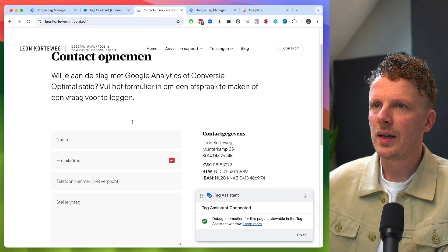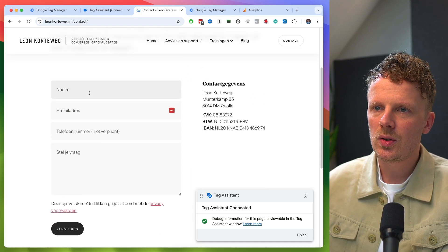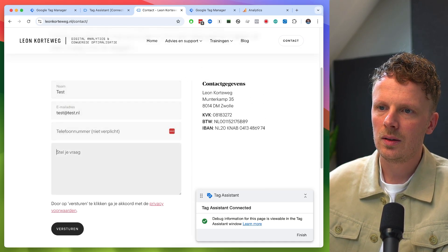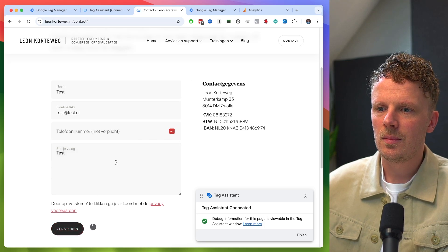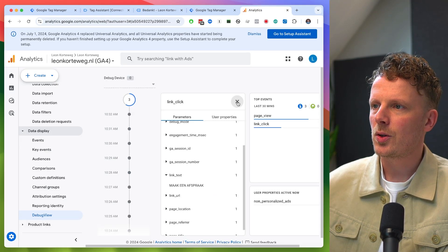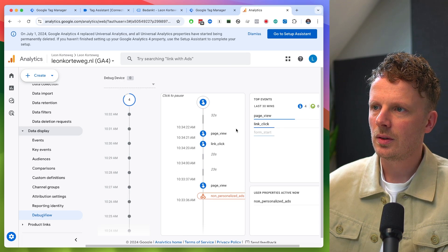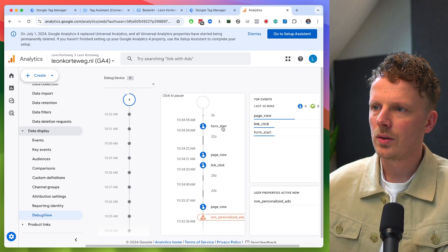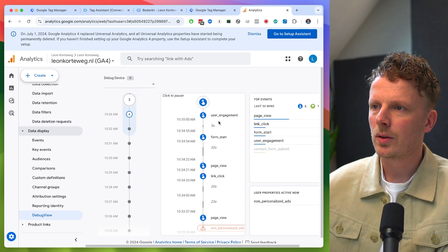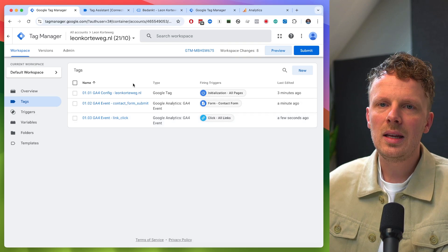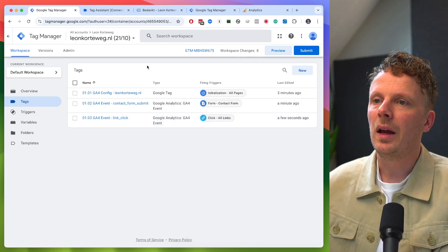Let's also check if the thank you page is being tracked. I'll fill out the contact form with test data and send it. There's a contact form submit event firing at DOM ready. And checking the GA4 debug view — yes, contact form submit is coming through. So the setup I've just built is working.